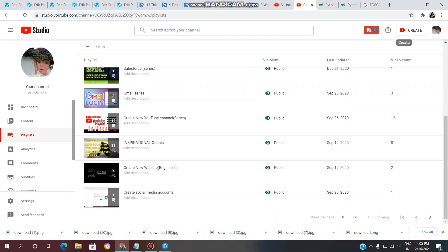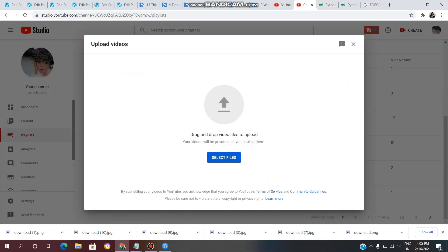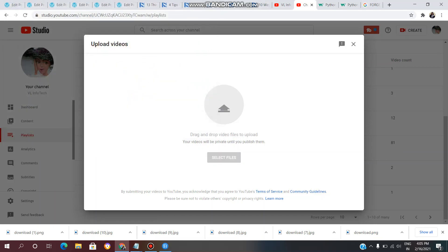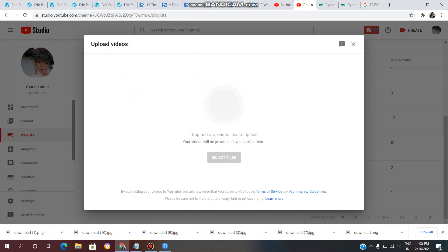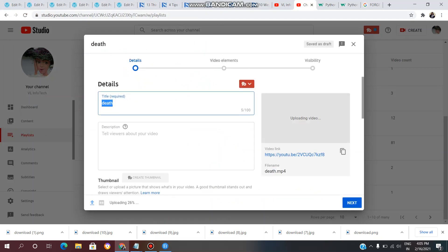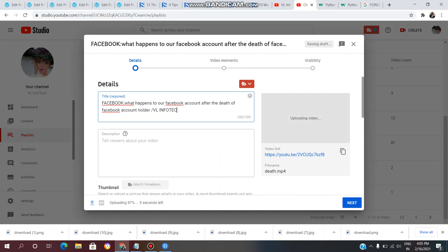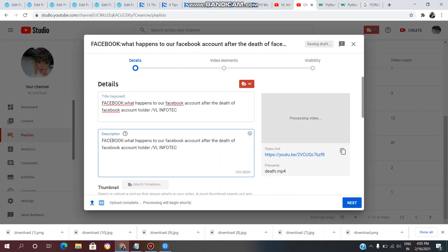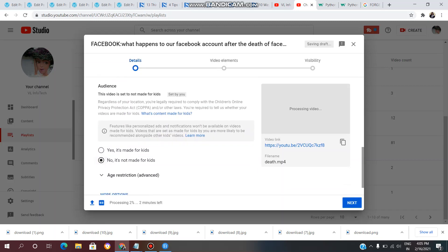If you have a create option, click on the next video. Click to select the file. If you have already recorded a video on your laptop, you can upload it. Select the video, then enter the title and description for your video.